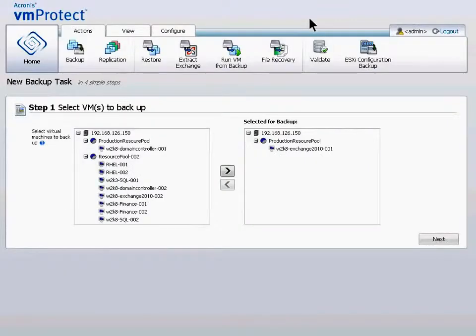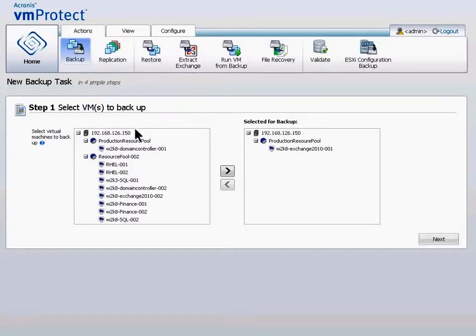In either view, creating your first backup is a simple four-step process. To start, I'll click the Backup icon. Step 1: select a host, cluster, or machine to backup. Click Next.